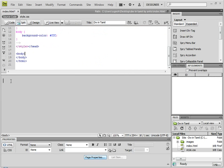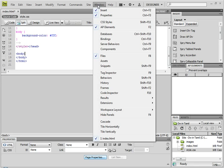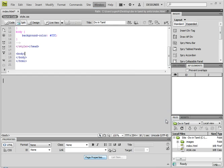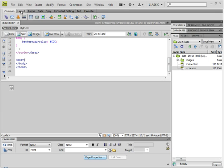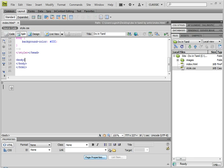I'm going to change some divisions. Click on the Tag. Click on Windows > Workspace Layout > Classic. Here we are going to change the layout. We have options: Layout, Forms, Data, Spry, Content, Editing, Text. Click Layout. In the layout, choose Draw AP Division. Click.